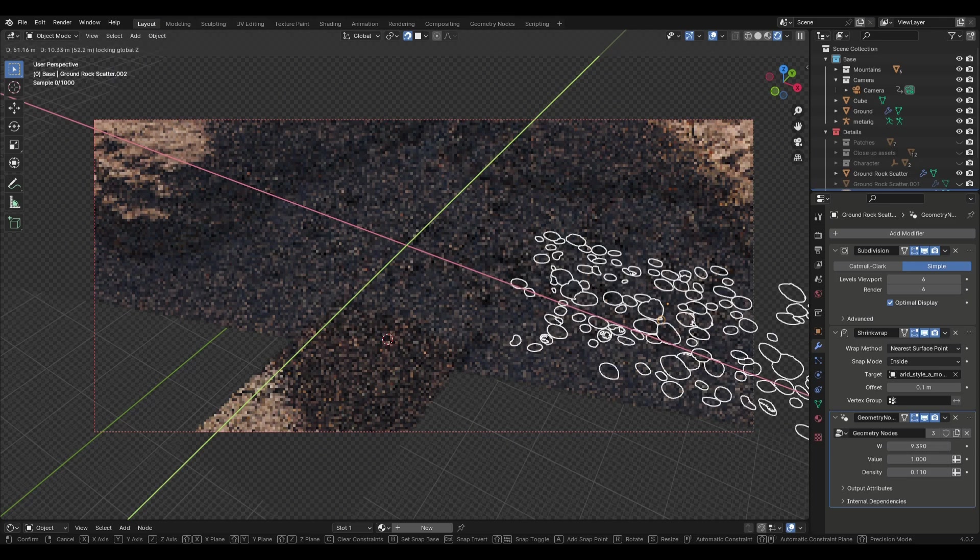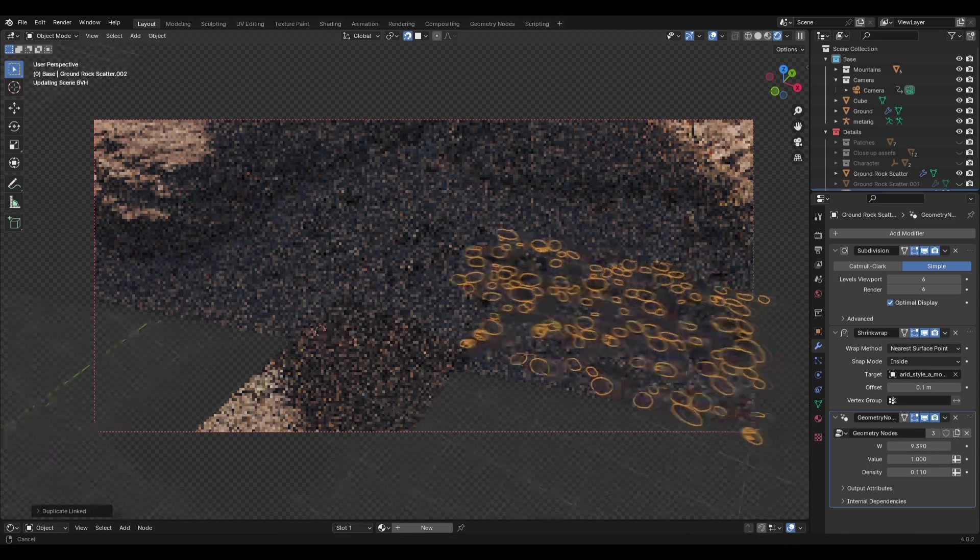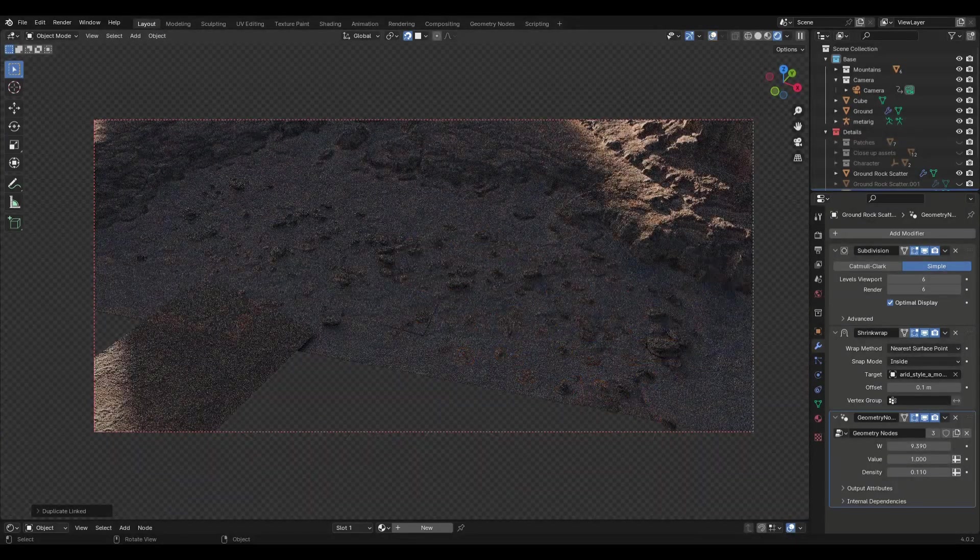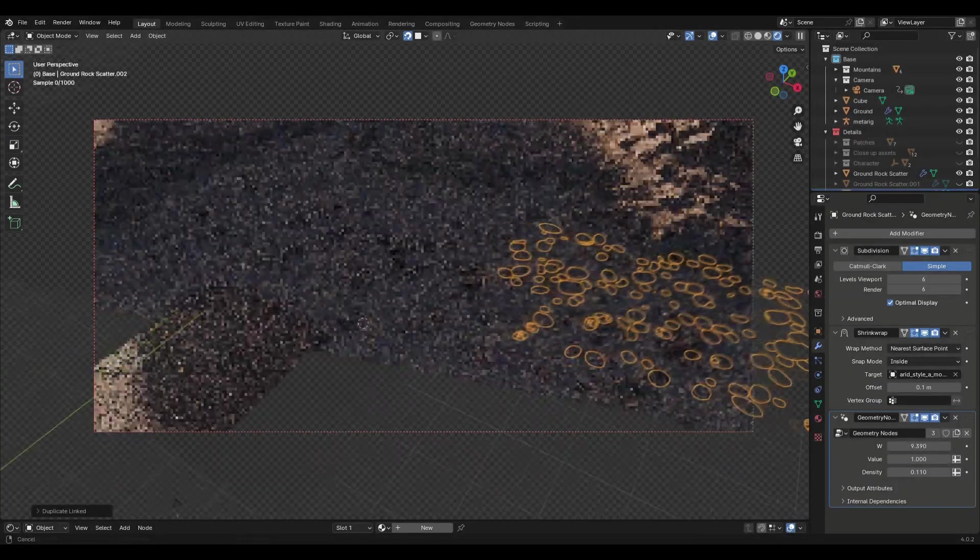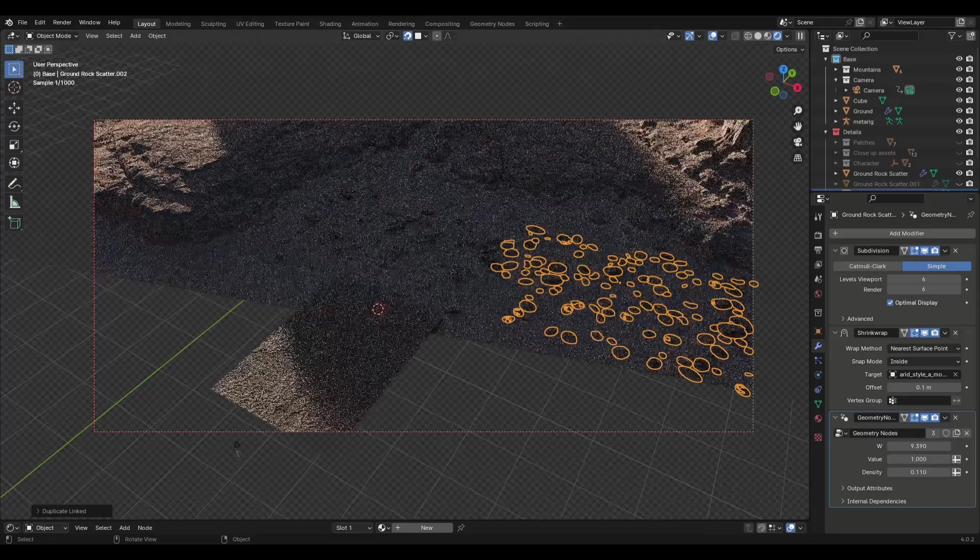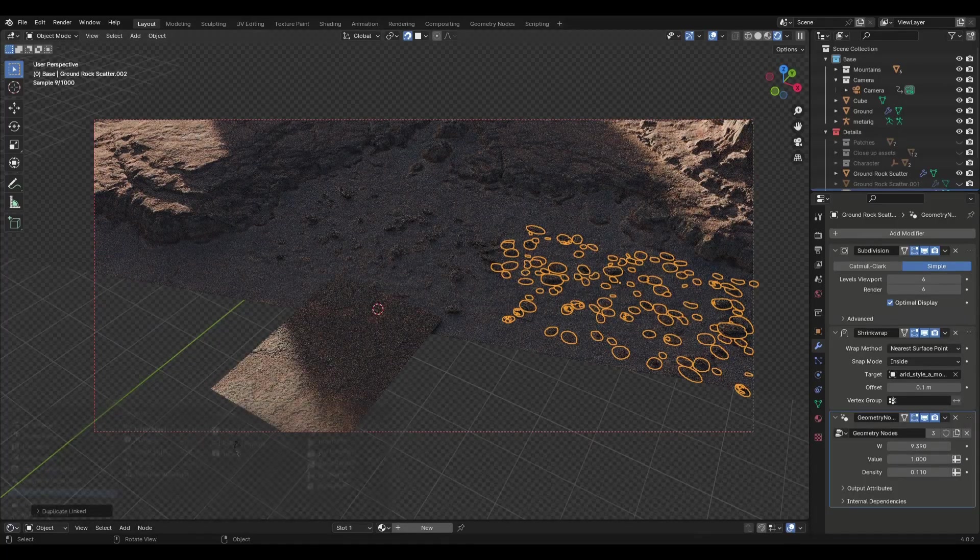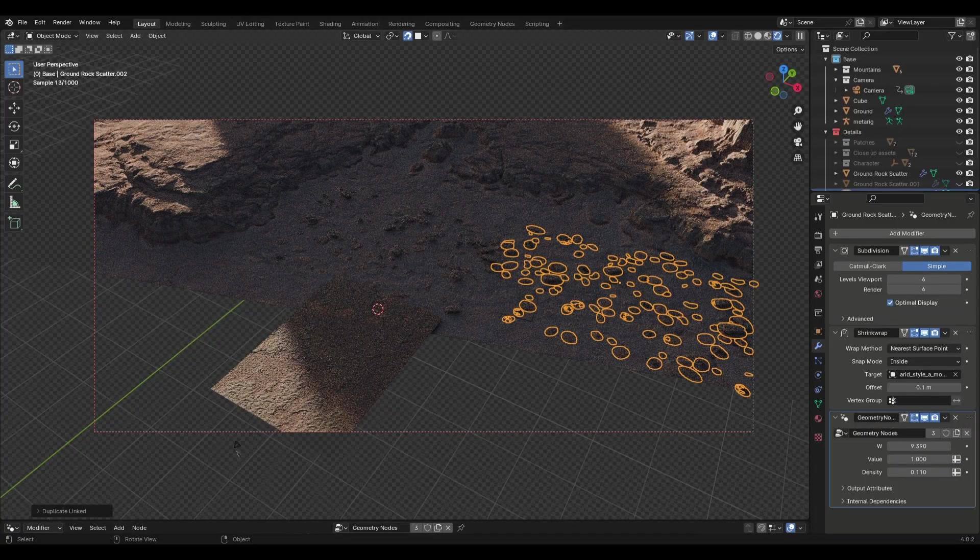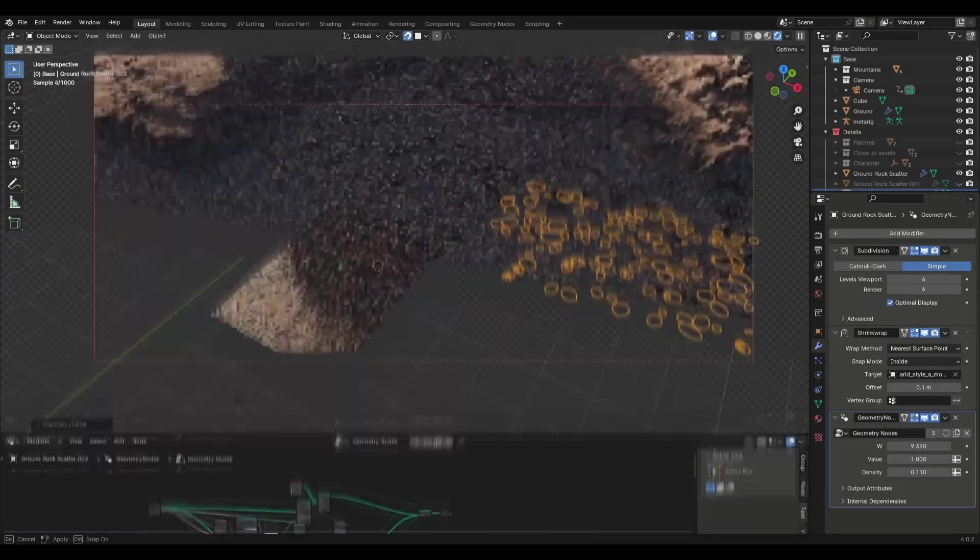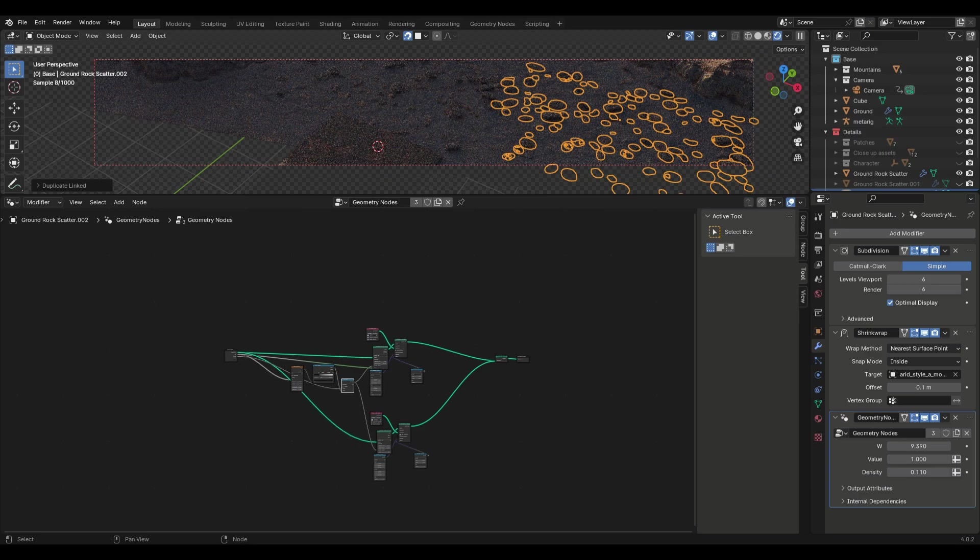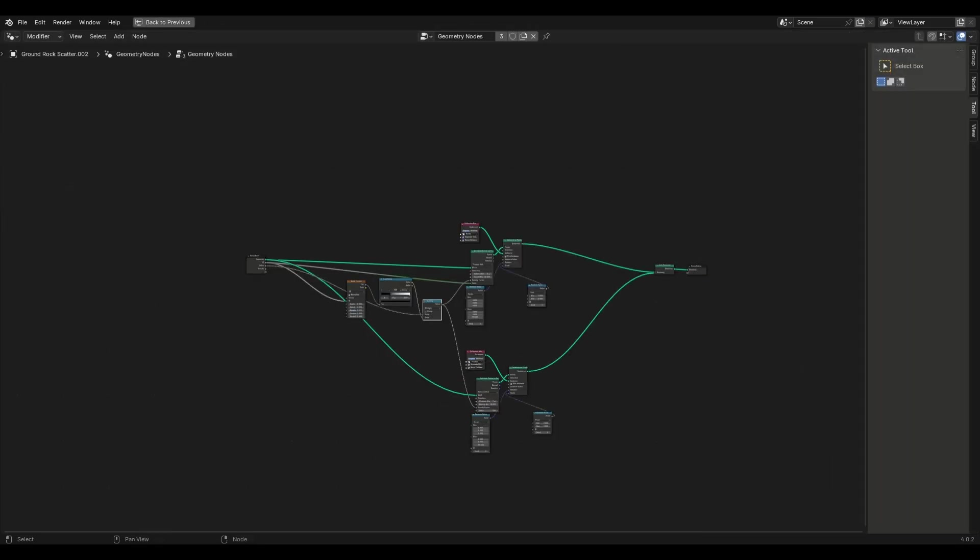Scatter some assets and duplicate some of these with ALT plus D and you are good to go. Just make sure this is set to INSIDE and the offset is set to 0.3 so that it doesn't stick out of the terrain. This geometry node setup is free on my Patreon, along with some more stuff that I will talk about in a minute.